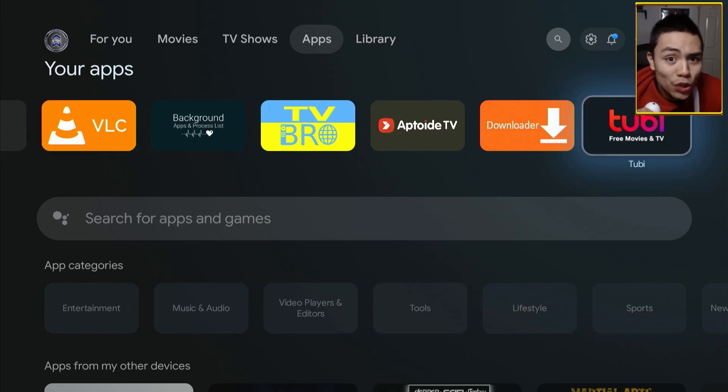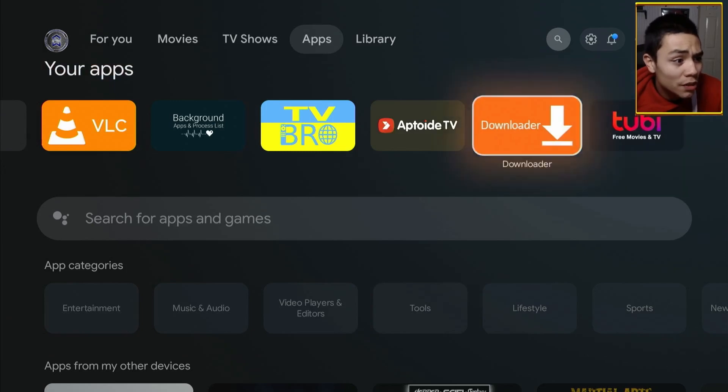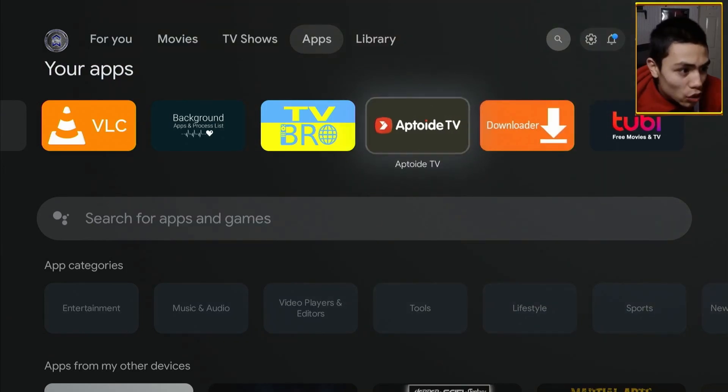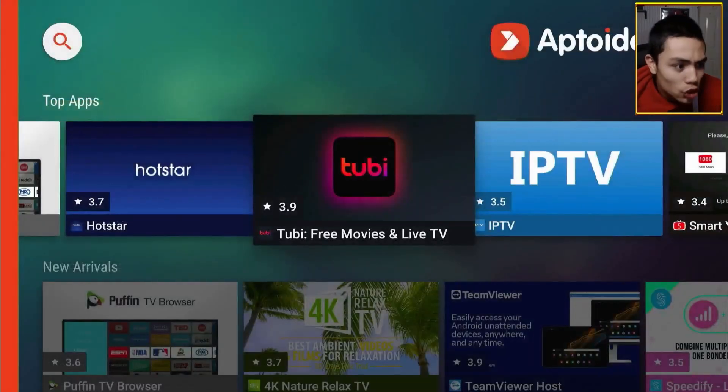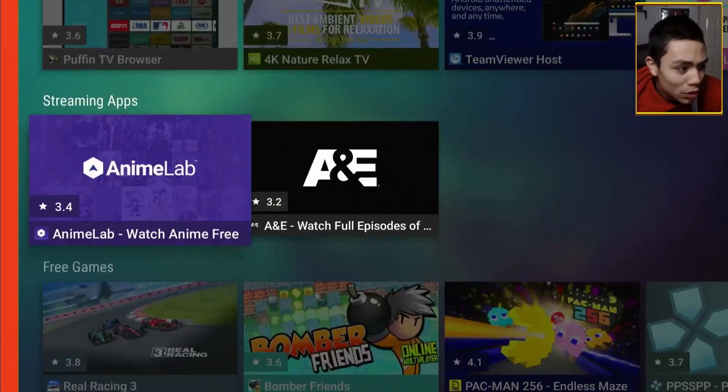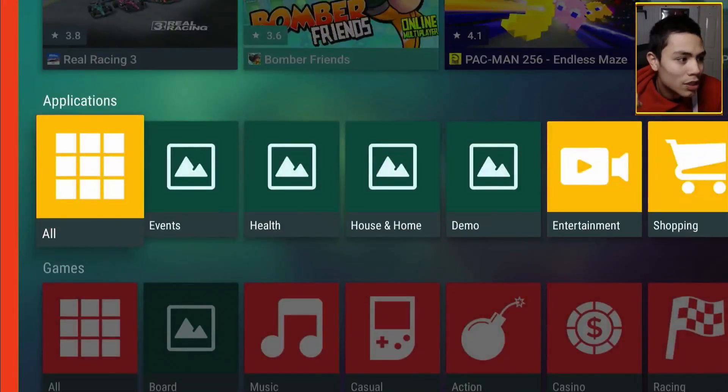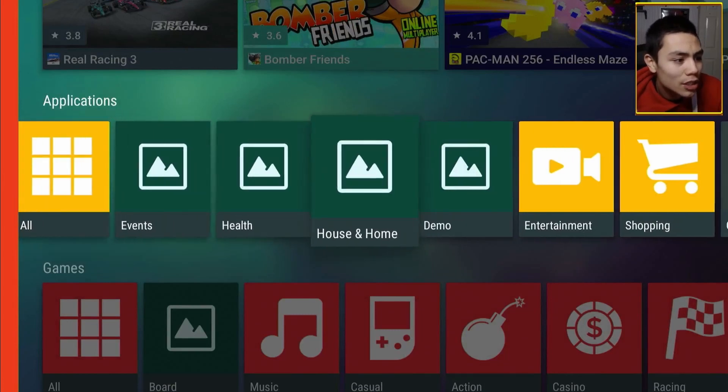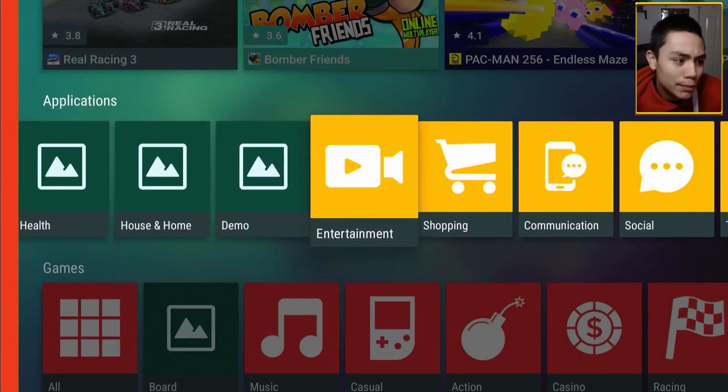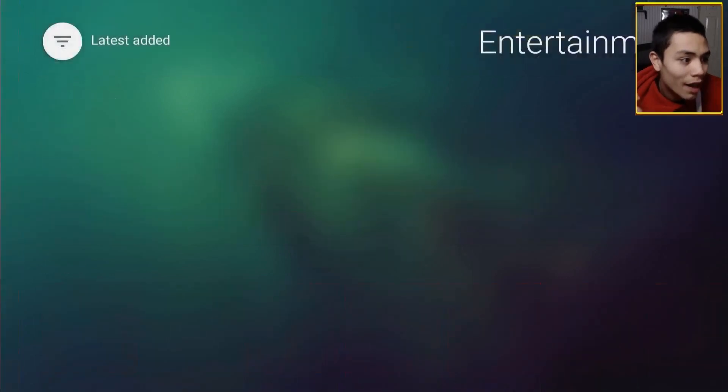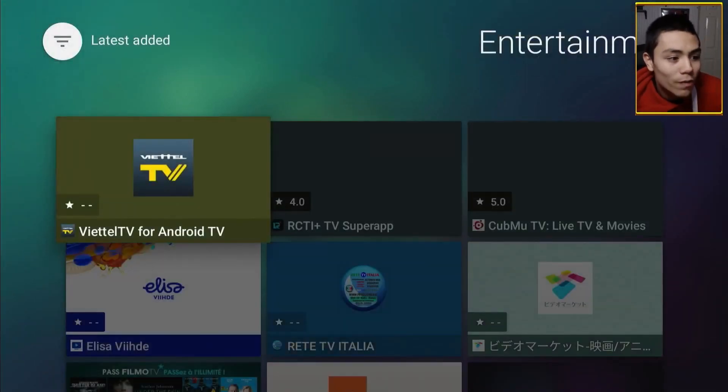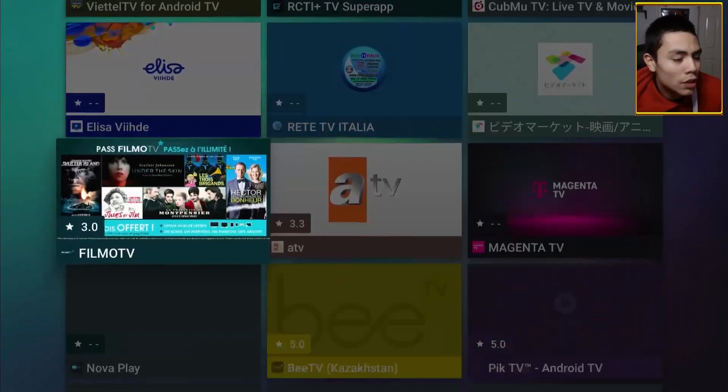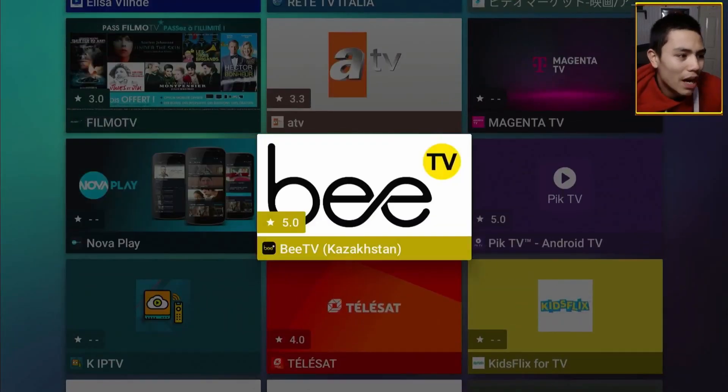Let me show you how to get more apps like Tubi TV that give you access to free movies and free TV shows. If we go back into Aptoide TV and scroll down to applications just there. Then, you want to press to the right to entertainment. Click on it. And there, you'll find a ton of apps folks.